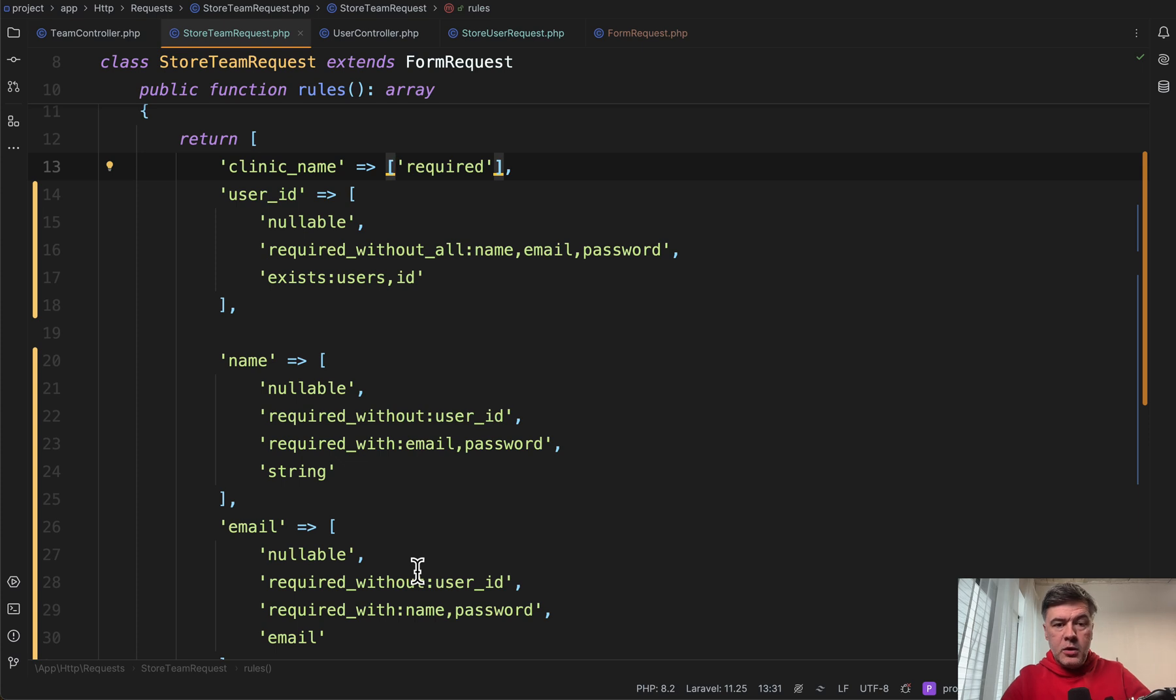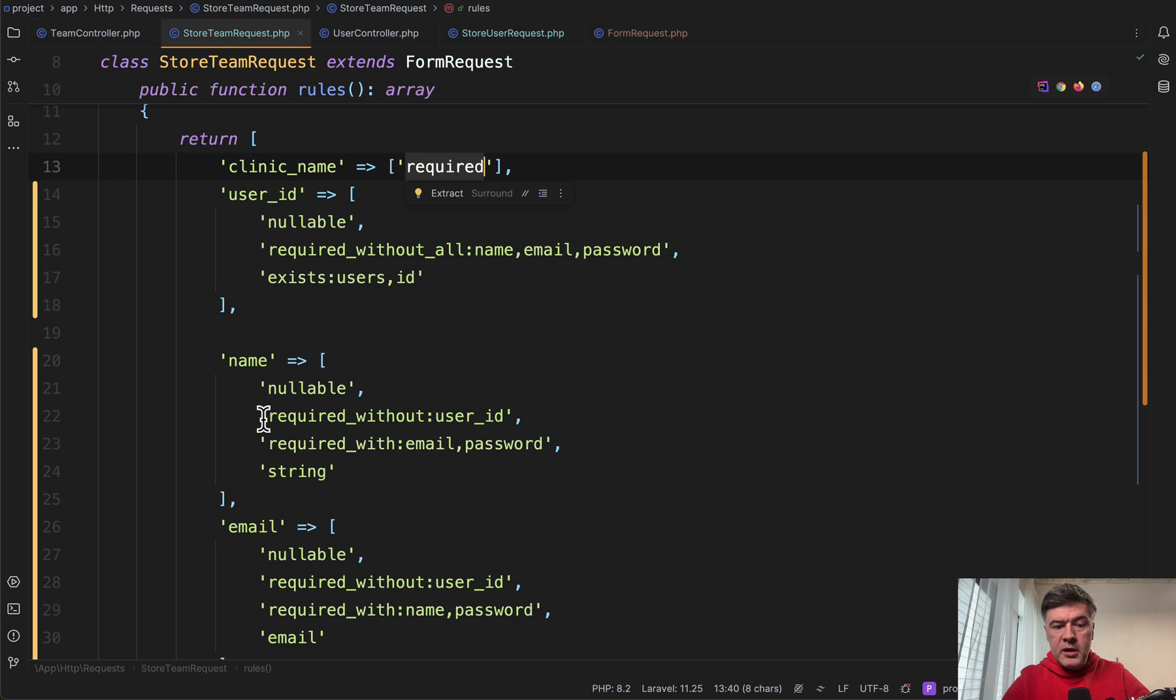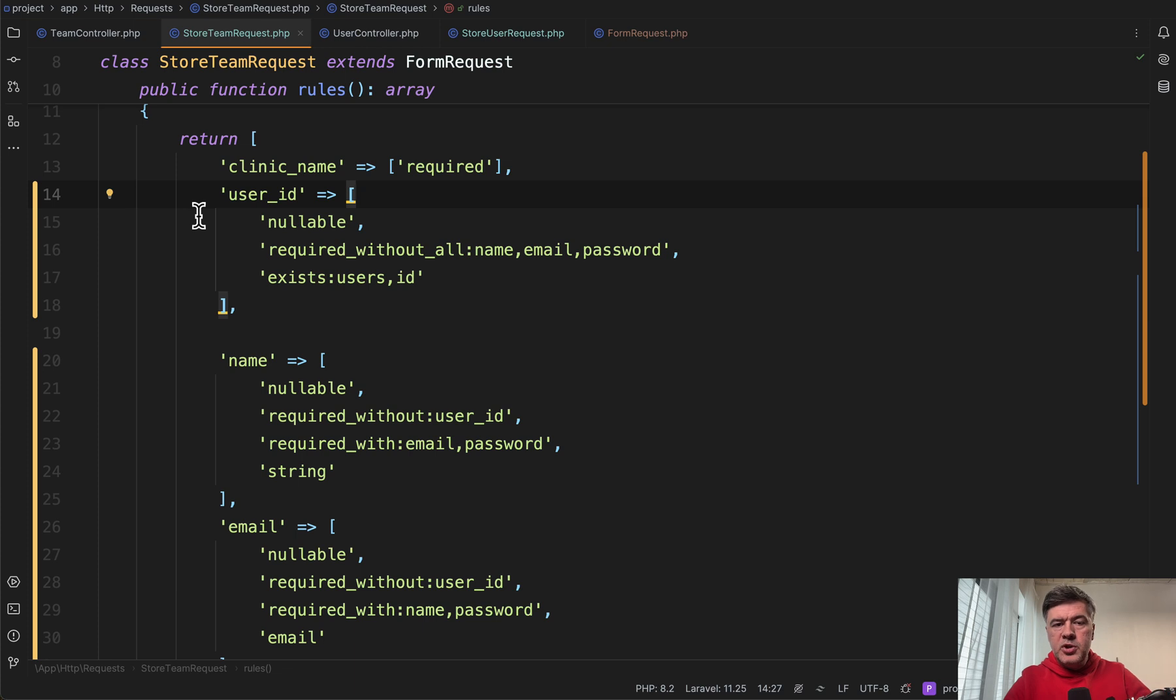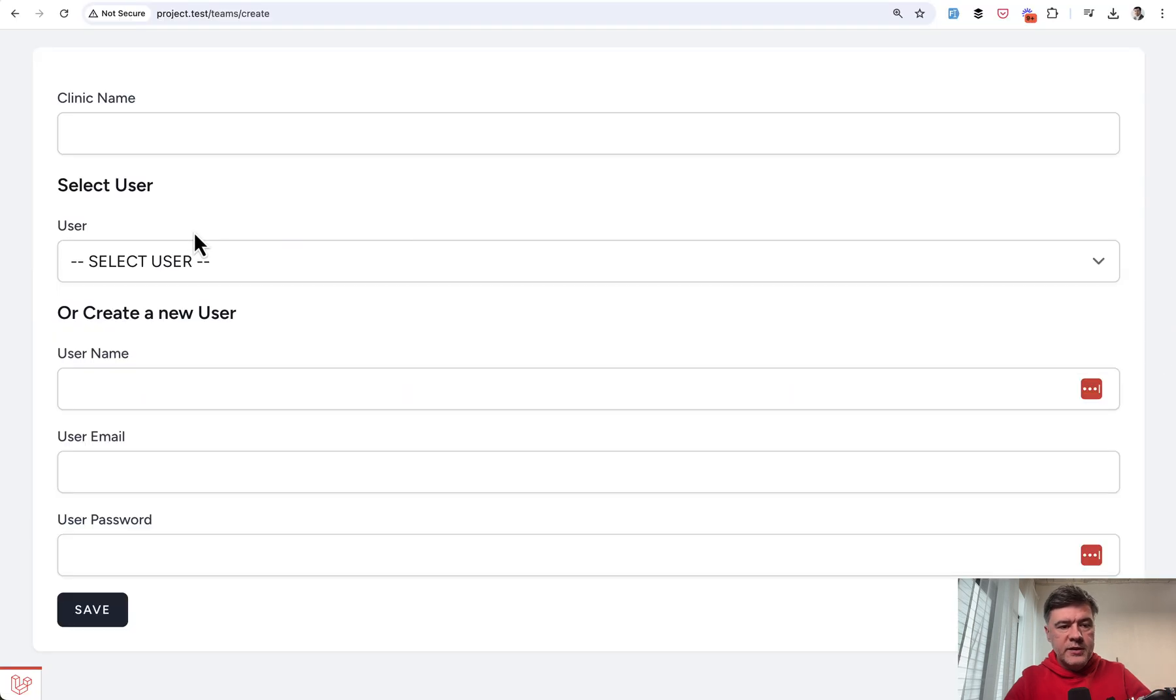So we're all used to required, but there's also required_with, required_without, and required_without_all. So let me show this real life example.